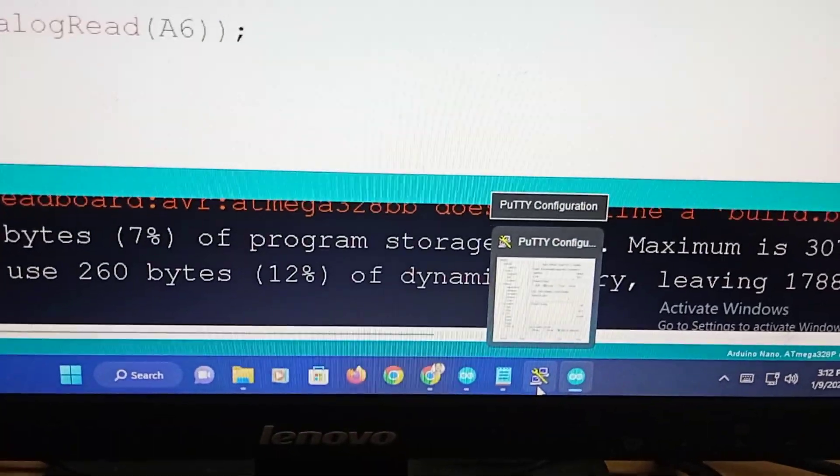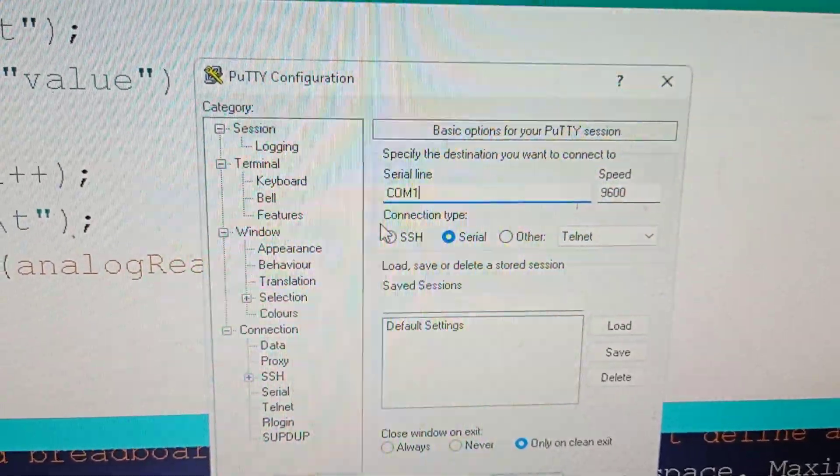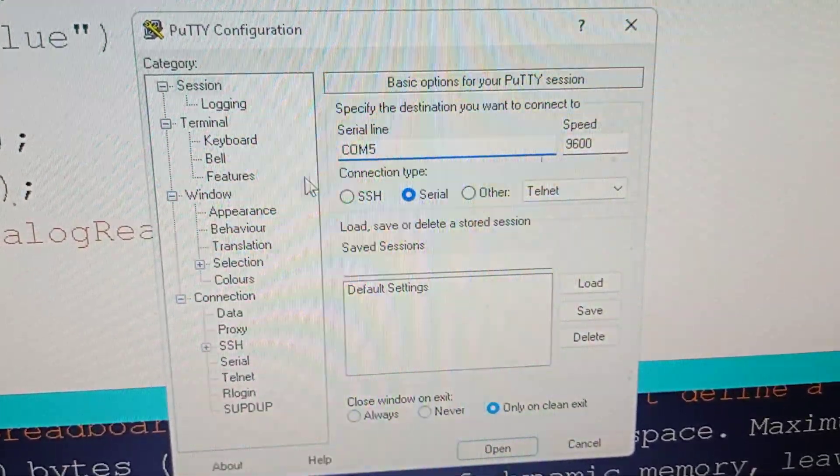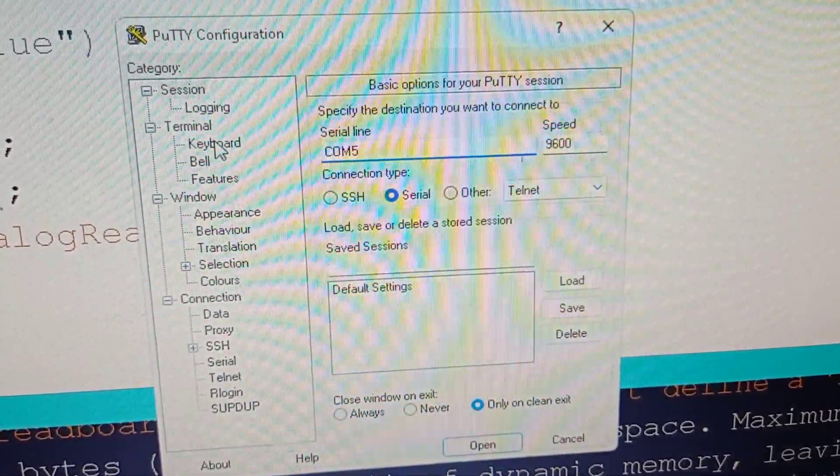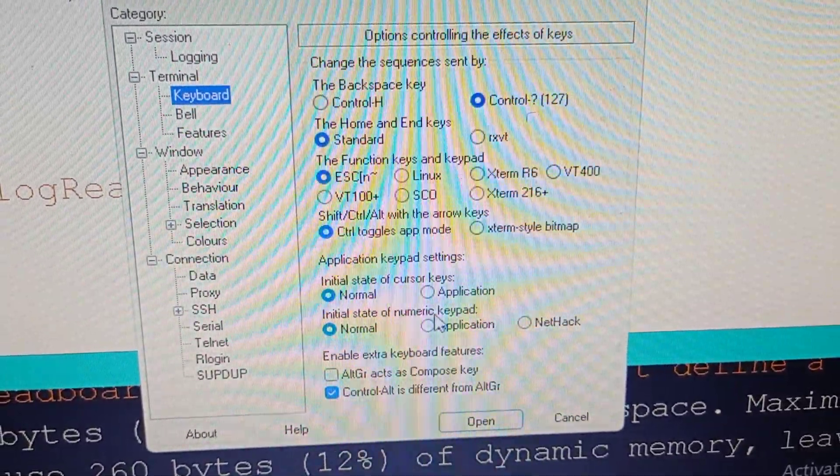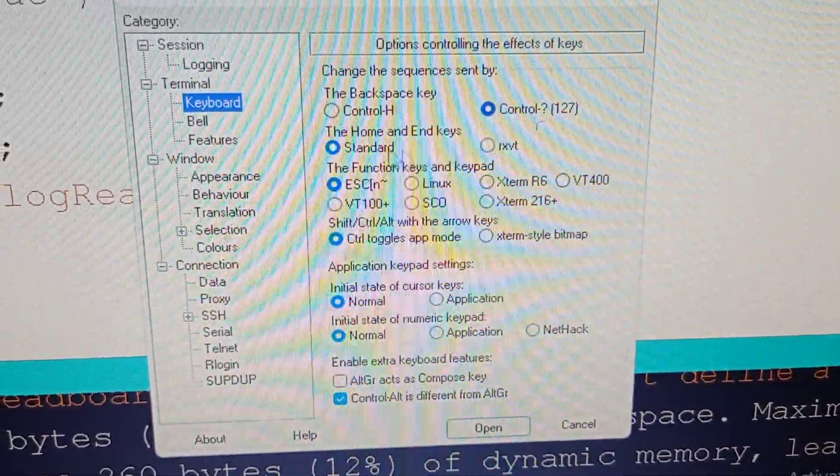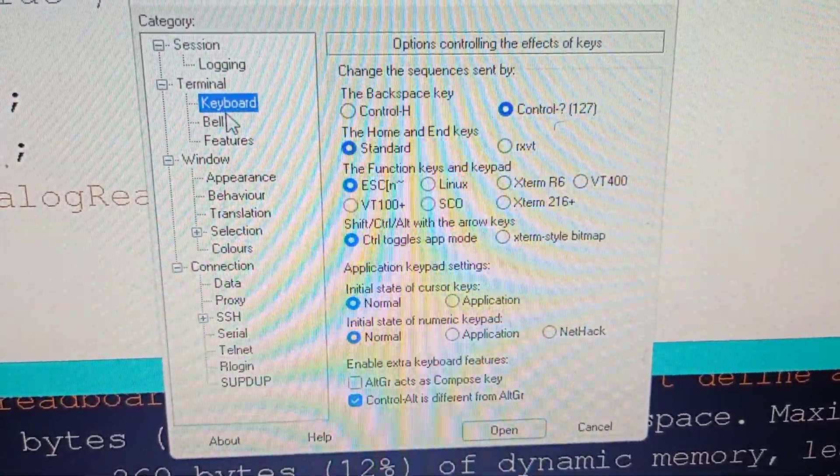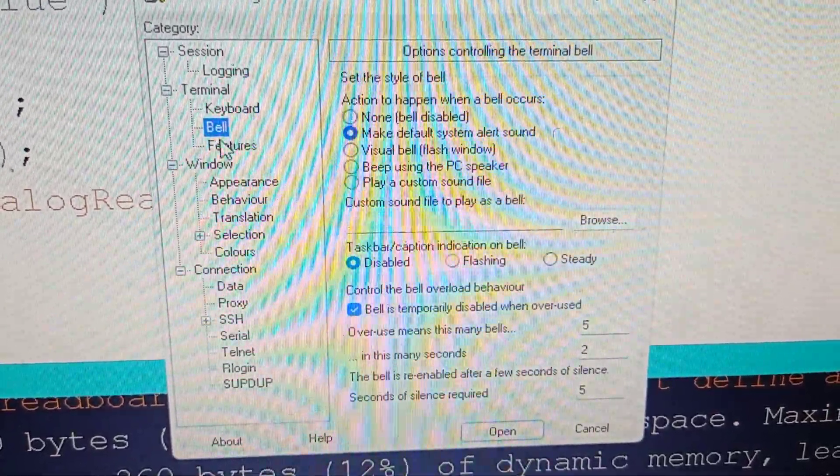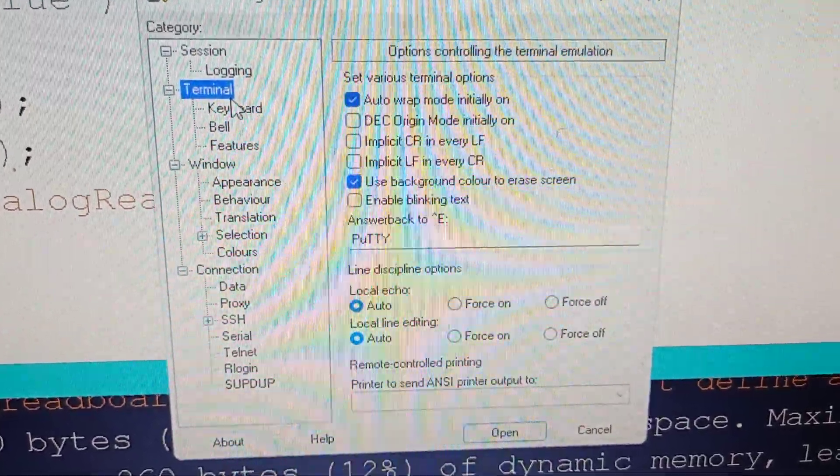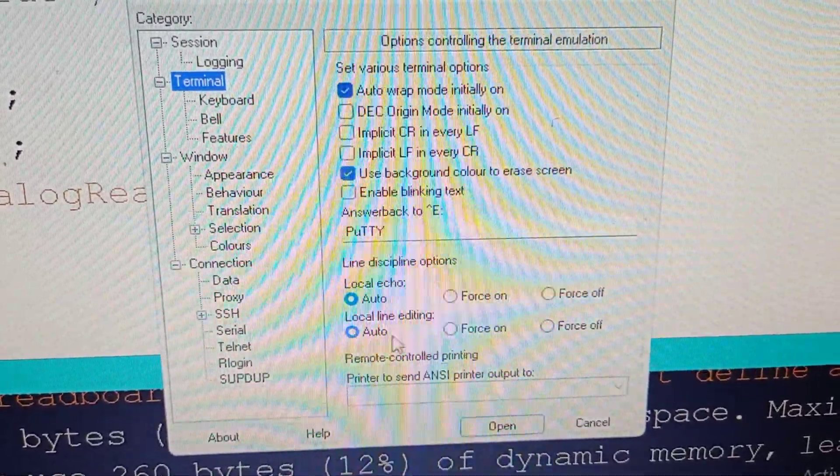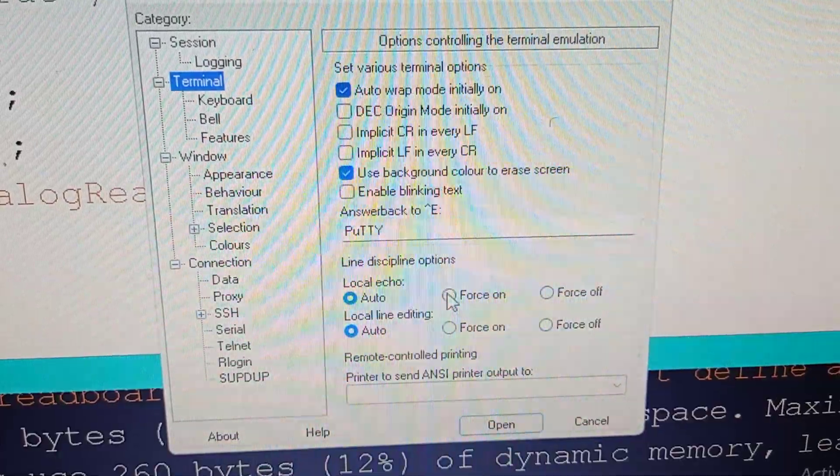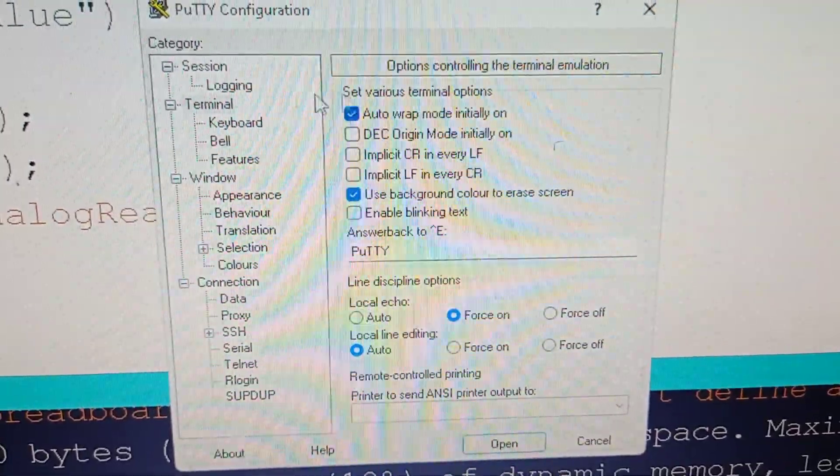According to JNTU syllabus, we are not supposed to use the serial monitor. We are supposed to use the serial hyperterminal. I am going back to my PuTTY. I have stopped here at COM1, 9600 only. COM1 is actually COM5 in this case. My COM port number is 5. Go to terminal and here you will find local echo force on. Local echo force on means whatever you type, you can see there. Then click on open to open the PuTTY.